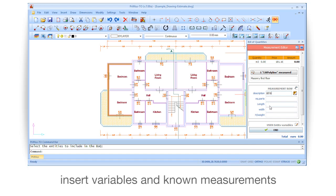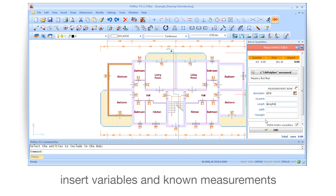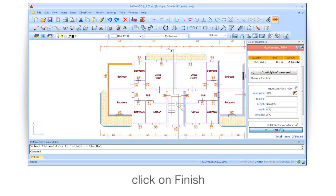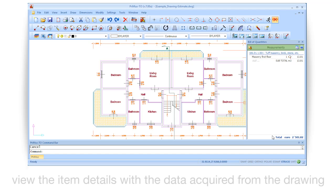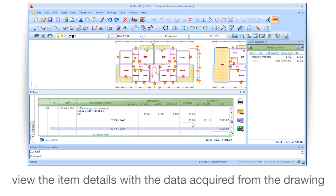Insert variables and known measurements. Click on finish. View the item details with the data acquired from the drawing.